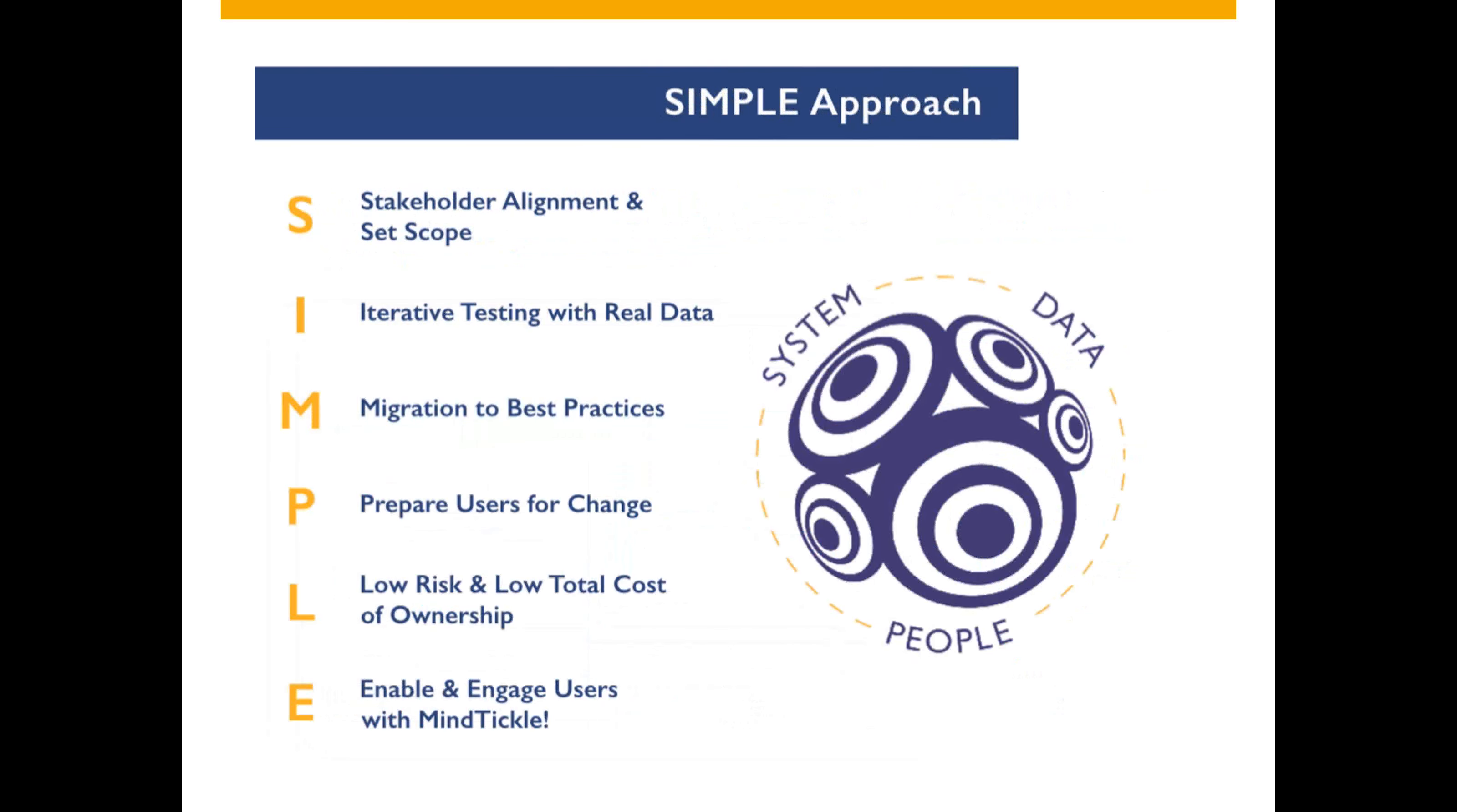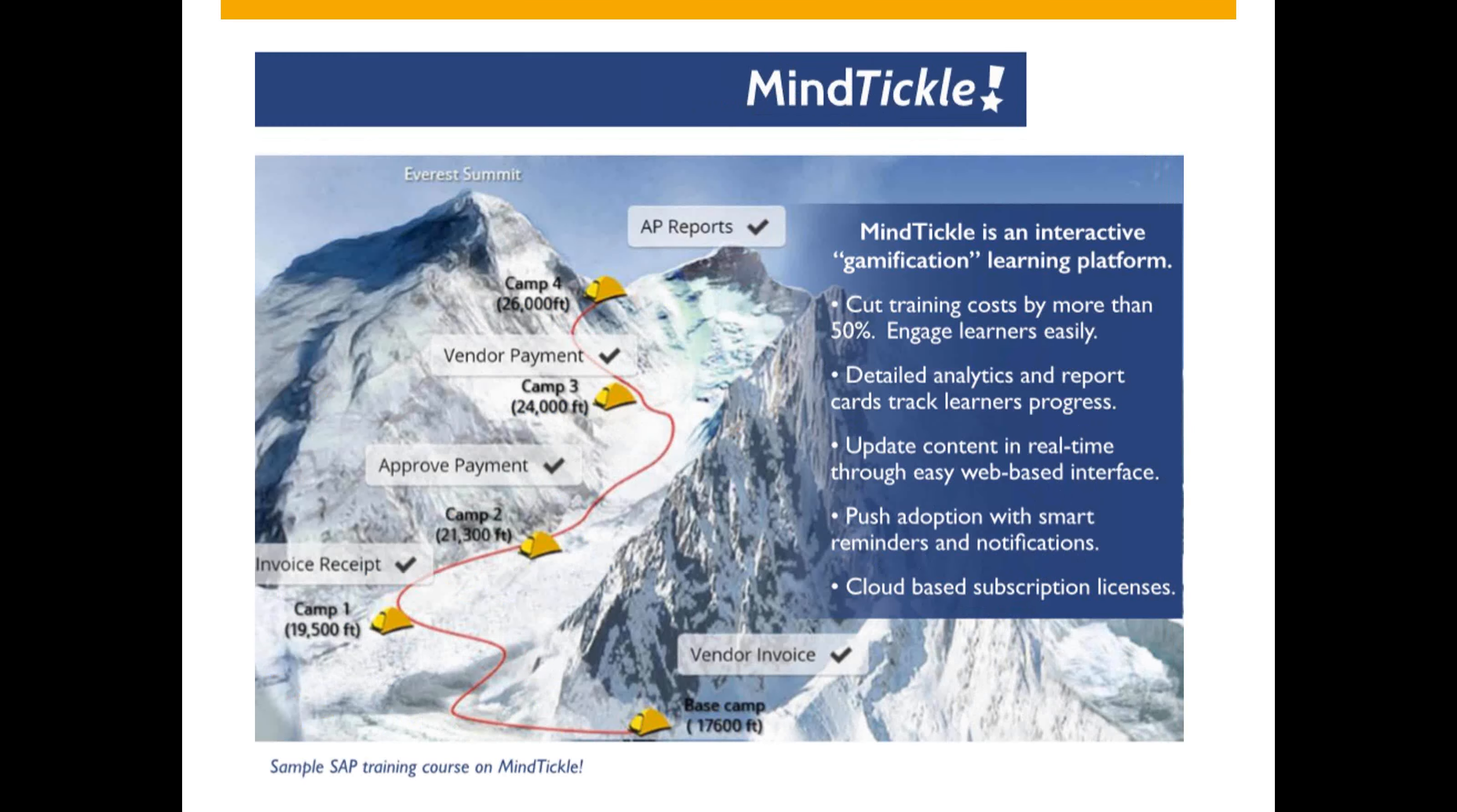Blue Marble is also known for our simple implementation approach. We focus on system readiness, data readiness, and people readiness. We also leverage a gamification learning platform called MindTickle. This helps to significantly cut training costs and ensures early adoption for your organization. Ask Blue Marble Consulting for more information on MindTickle and SAP.